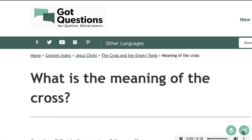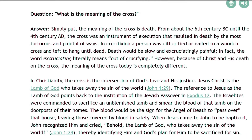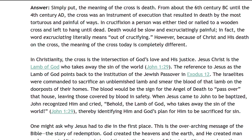What is the meaning of the cross? Simply put, the meaning of the cross is death. In ancient times, that is from about the 6th century B.C. until the 4th century A.D., the cross was an instrument of death by the most torturous and painful of ways. Crucifixion was an ancient form of execution in which a person was either tied or nailed to a wooden cross and left to hang until dead. Death would be slow and excruciatingly painful. In fact, the word excruciating means out of crucifying.